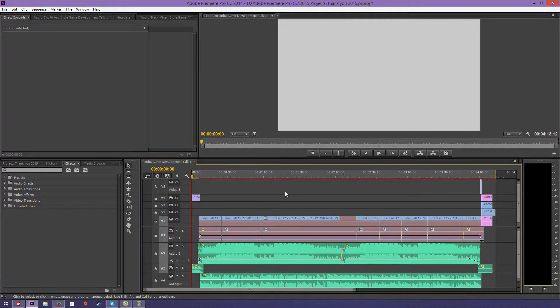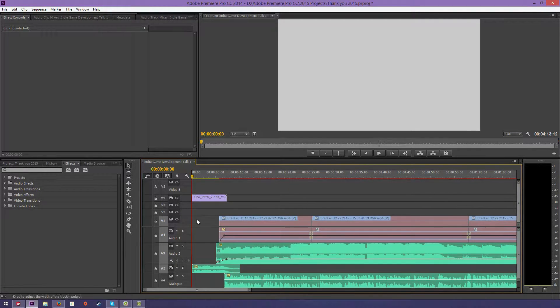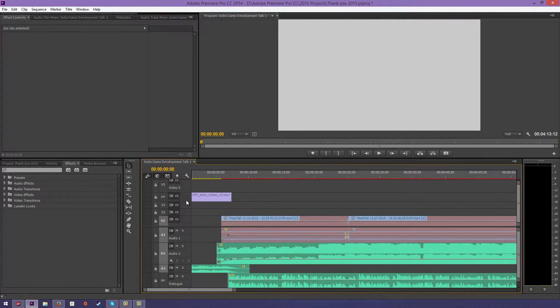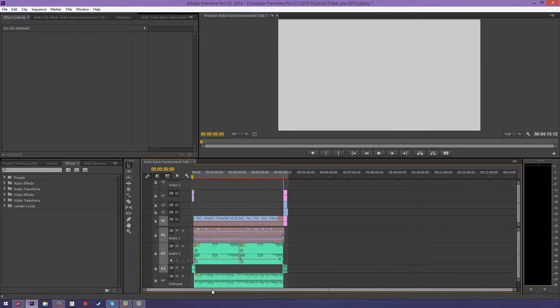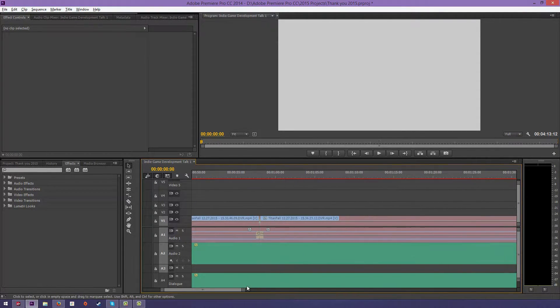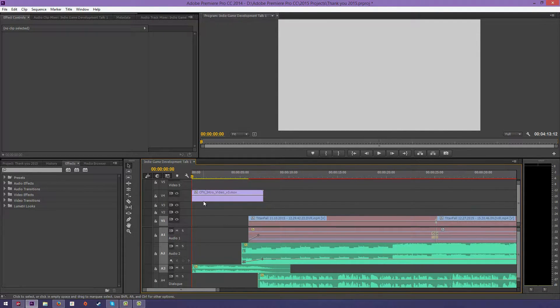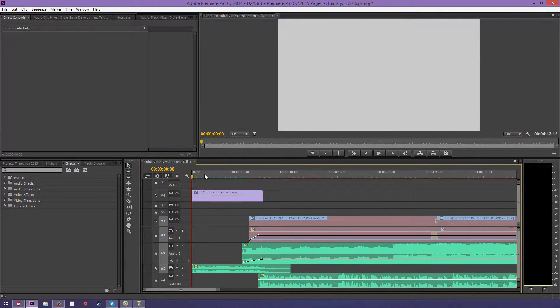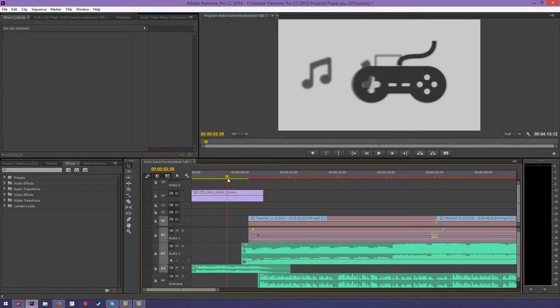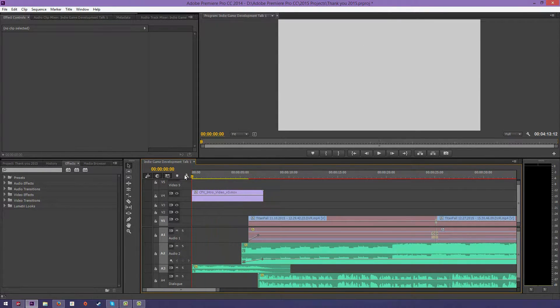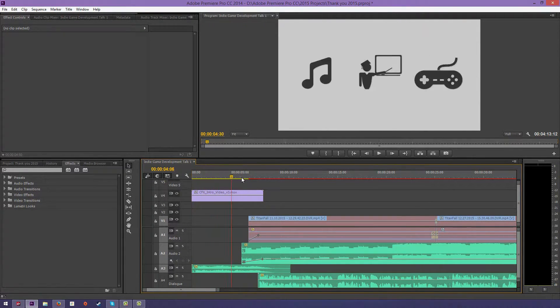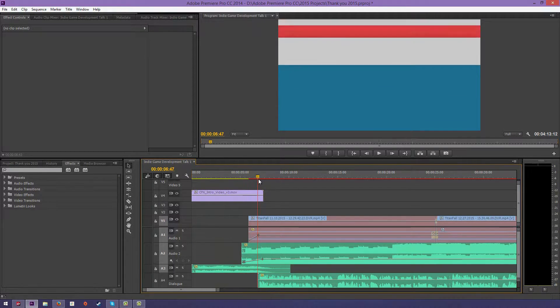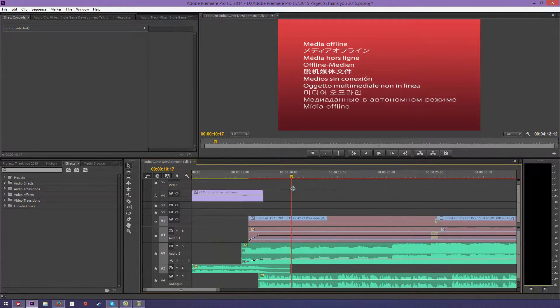I'm gonna start off with this intro. This intro, all it is, is just a simple MOV file, and it's an After Effects render. It has no audio track, but this was just made in After Effects. So you can see it's just a little opening here, nothing too special, but I mean it's a really cool video.